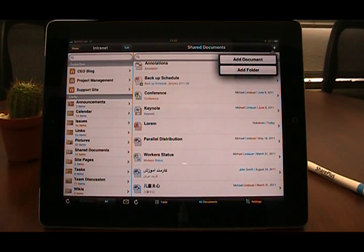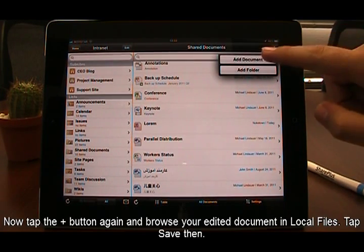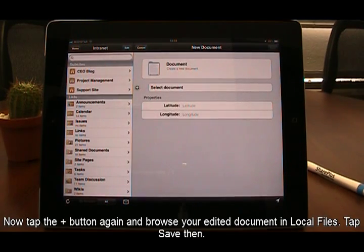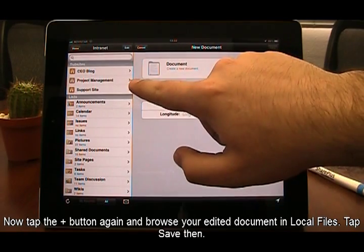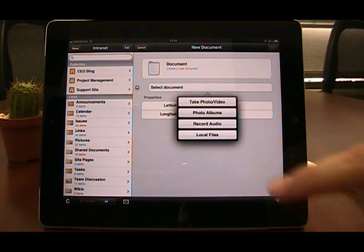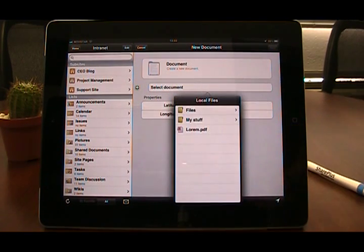To do so, tap the Add button, then tap Add Document. Now tap the plus icon and browse the edited document in local files.